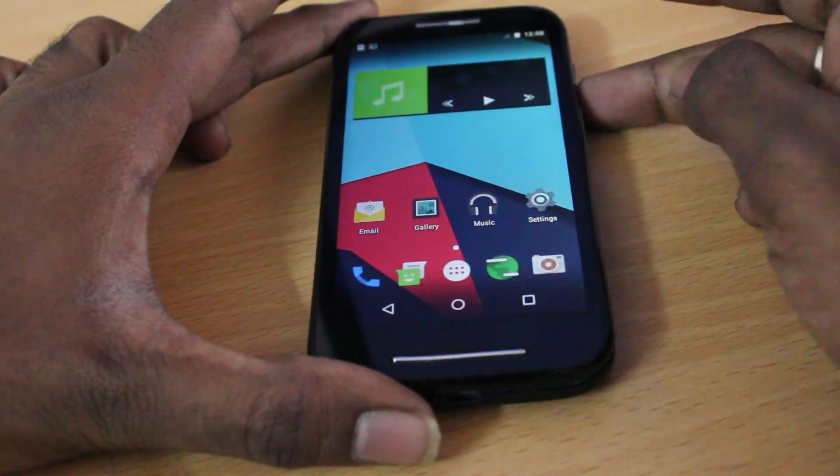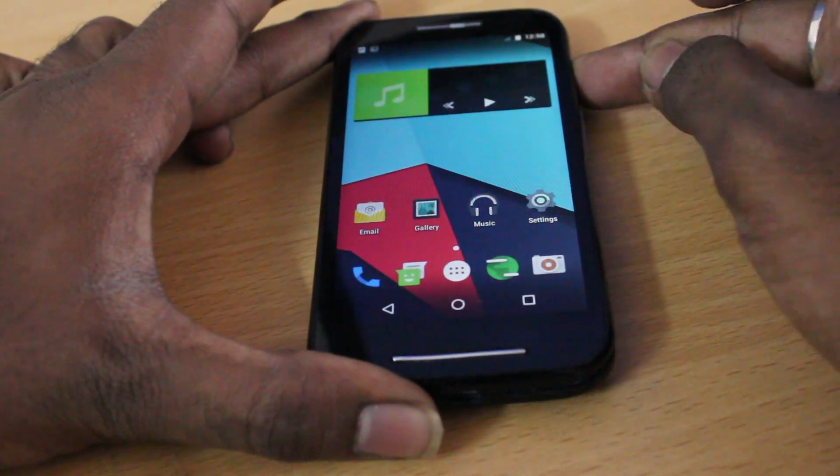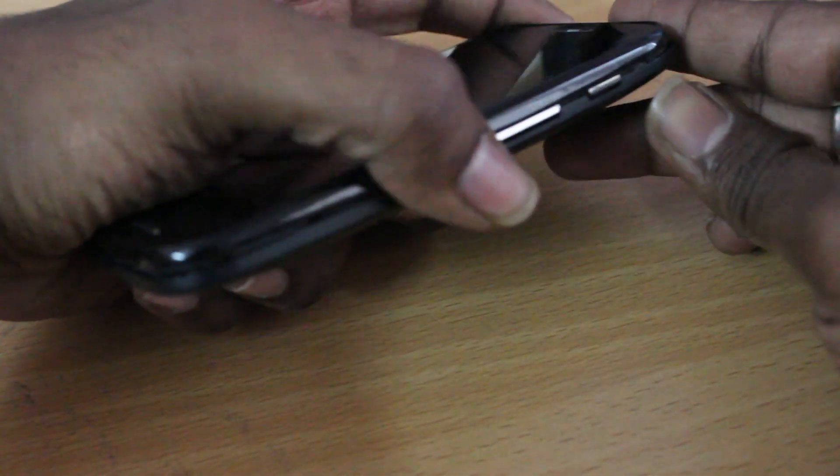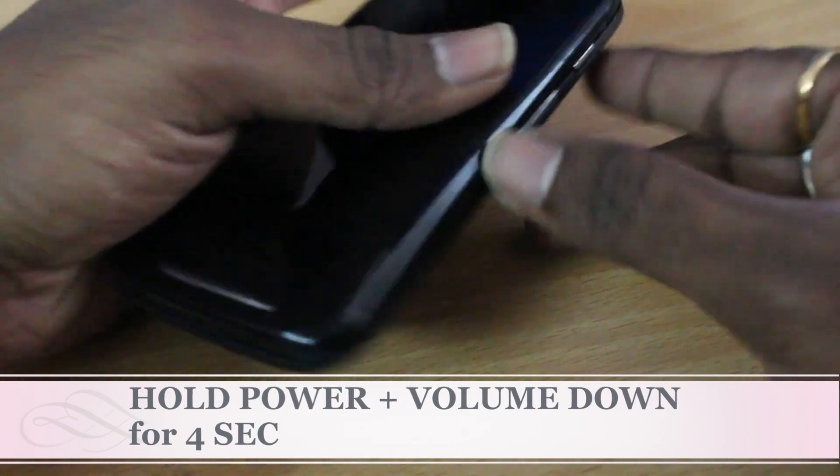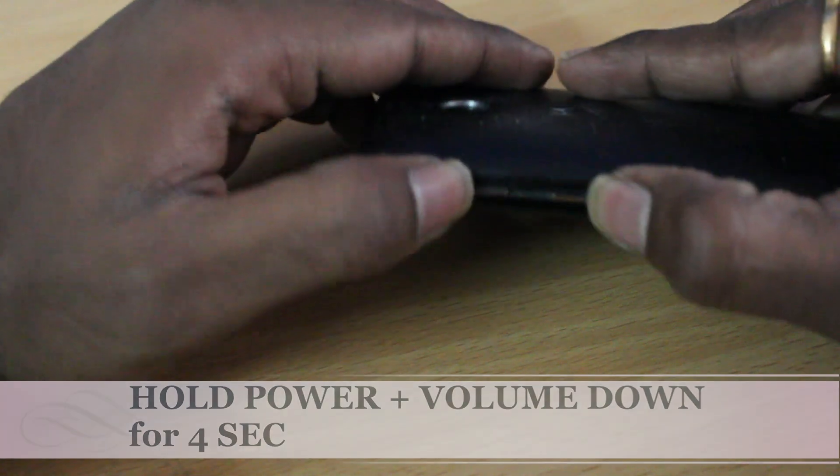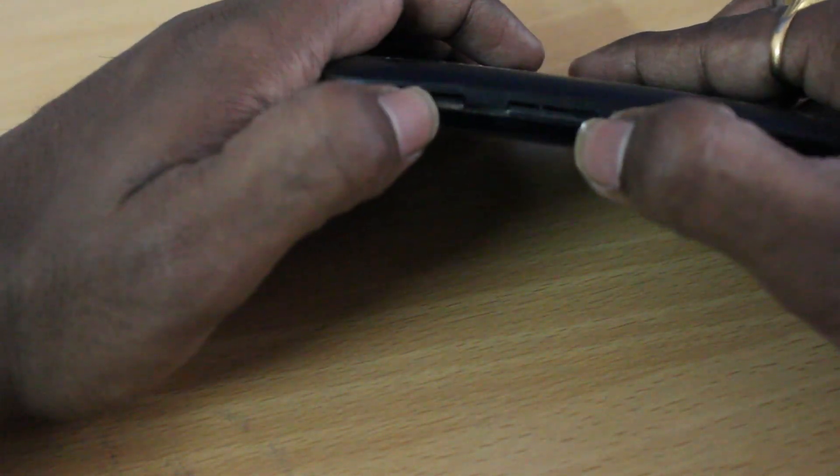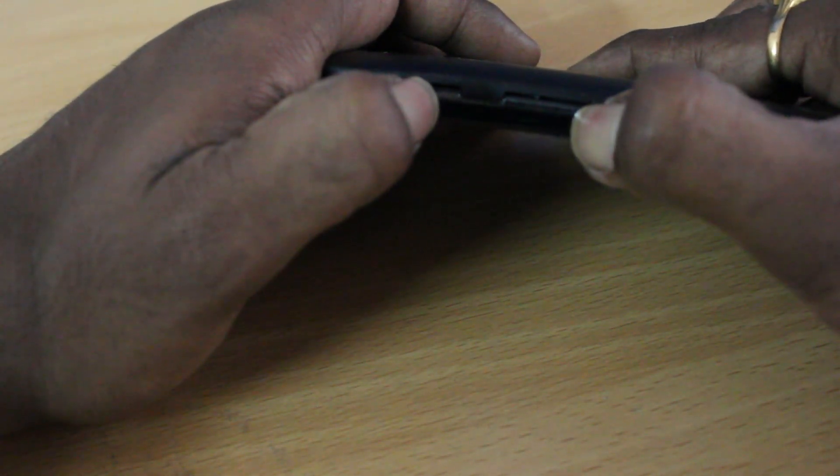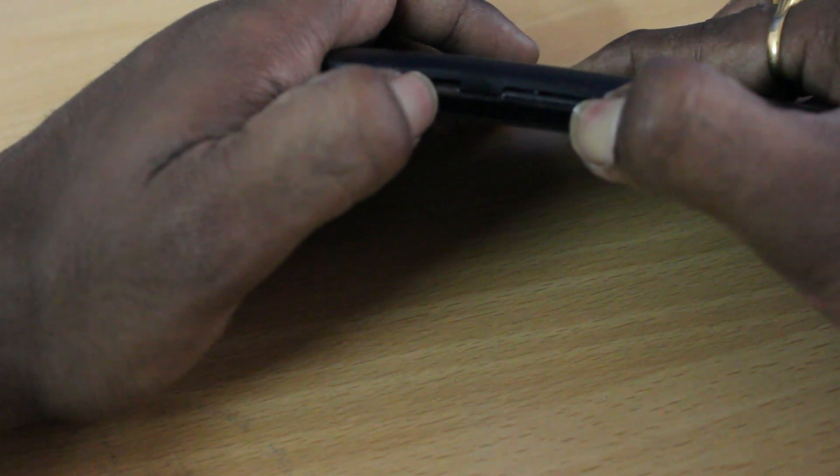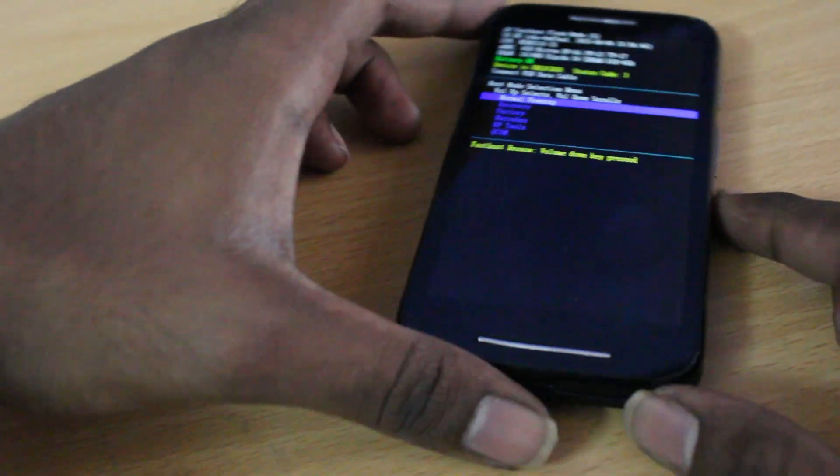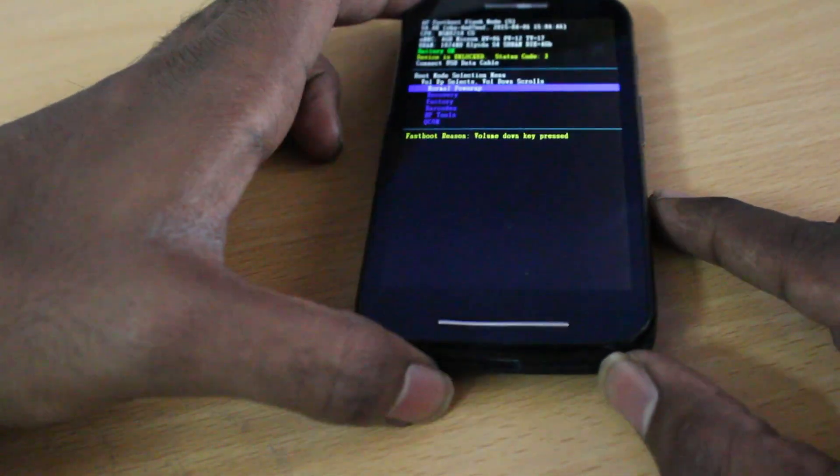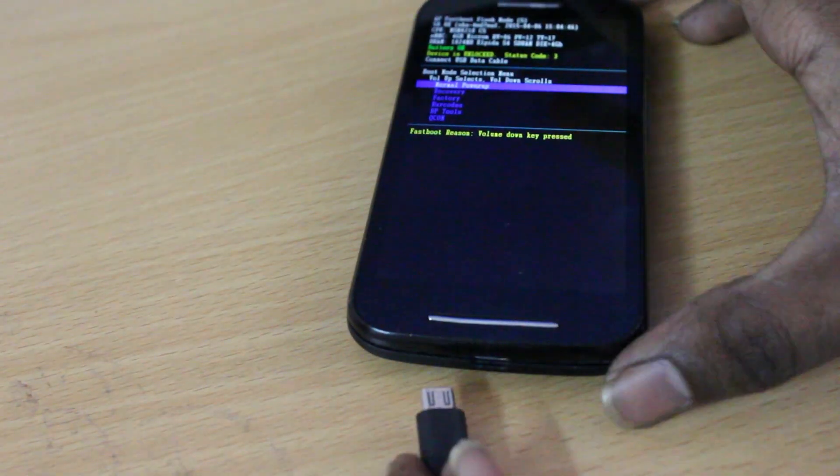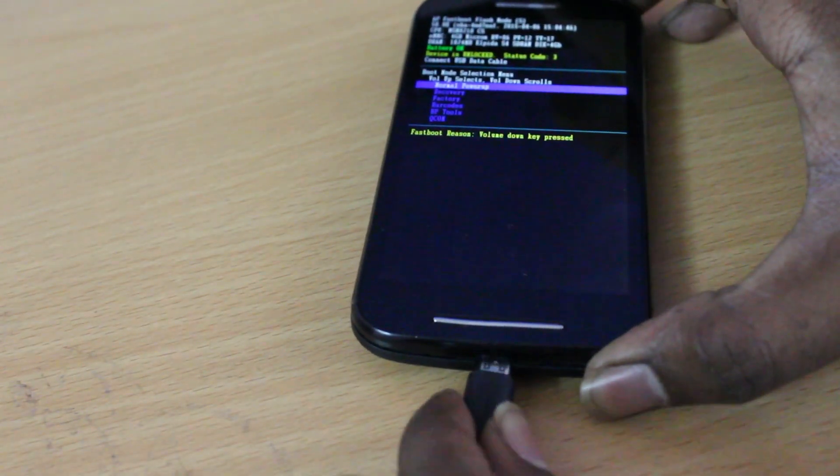Go ahead and turn off your device. When you turn off your device, we need to put it into Fastboot mode. How to put it in Fastboot mode is very simple: hold the volume down and power button together and let the keys go after four seconds. Now you can see the device is in Fastboot mode. When the device is in Fastboot mode, go ahead and connect your USB cable to the mobile phone.